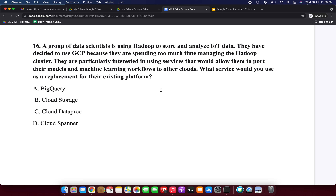BigQuery is a managed data warehousing and analytics database but may not be available in other clouds. Cloud Storage is for unstructured data and is not a substitute for a Hadoop and Spark platform. Cloud Spanner is used for global transaction processing, not large-scale analytics and machine learning. Cloud Dataproc is a managed Hadoop and Spark service — Spark has a machine learning library and is an open-source platform that can run on other clouds. So I am selecting Cloud Dataproc.